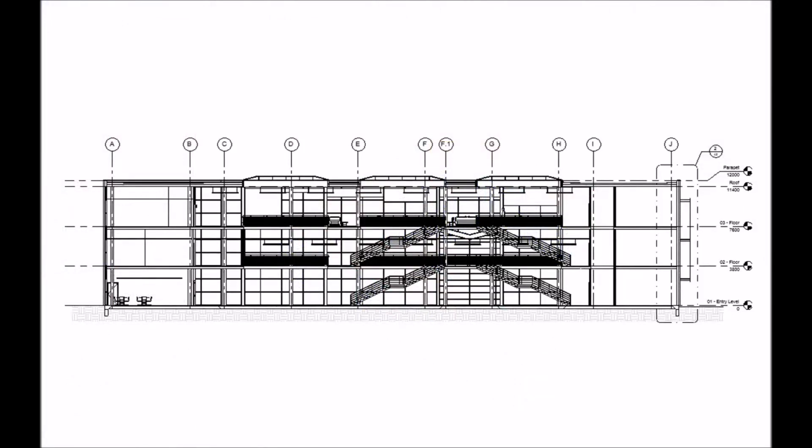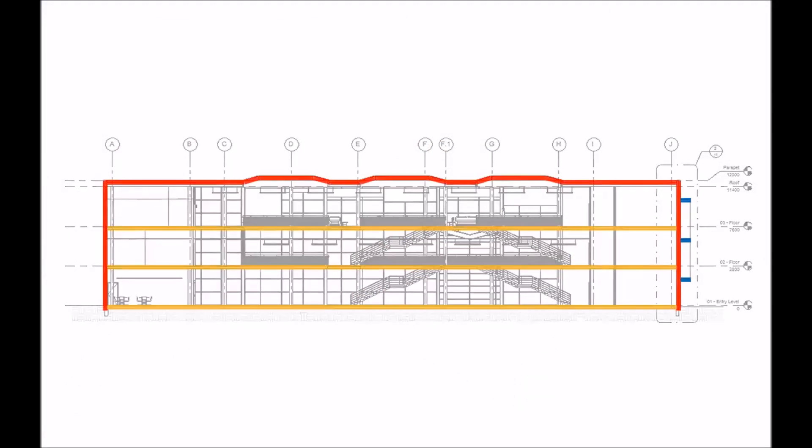Let's take a look at these elements in section view. Here, the thermal envelope of the building is colored in red. Again, this is the walls, roofs, and glazing that form that boundary between inside and out.